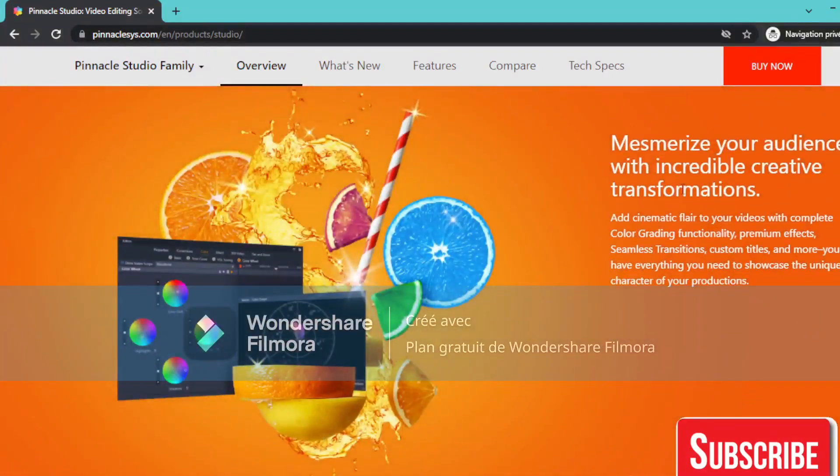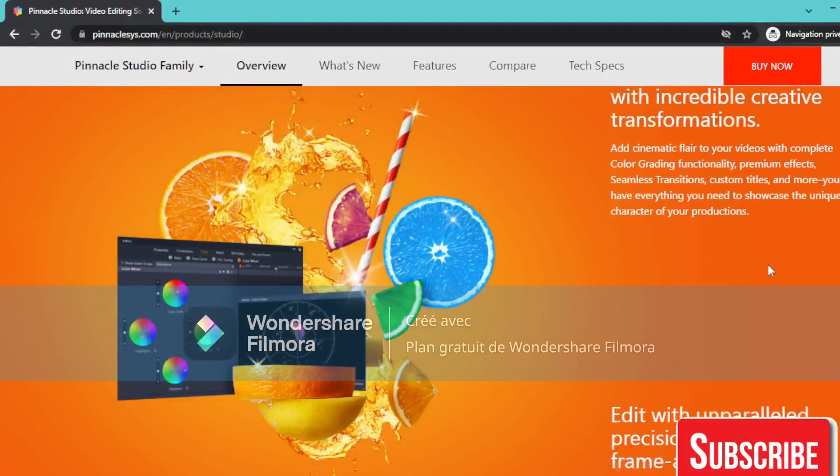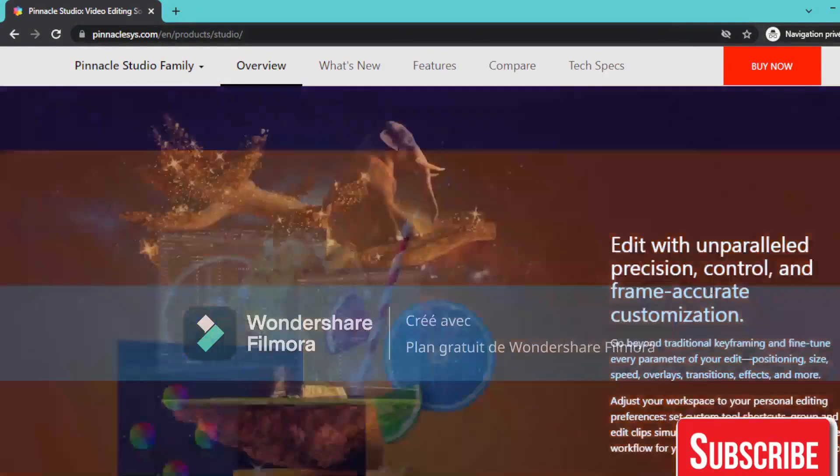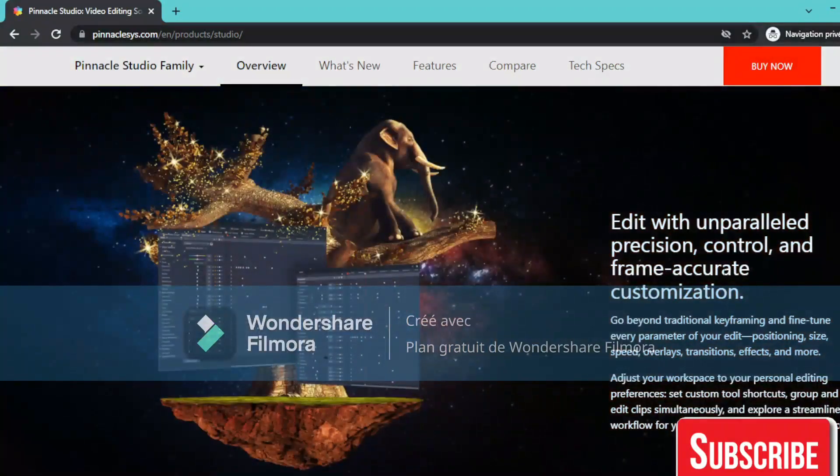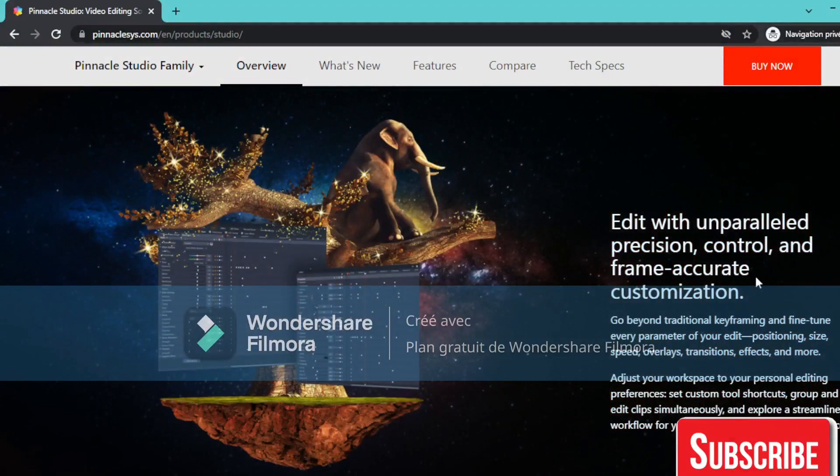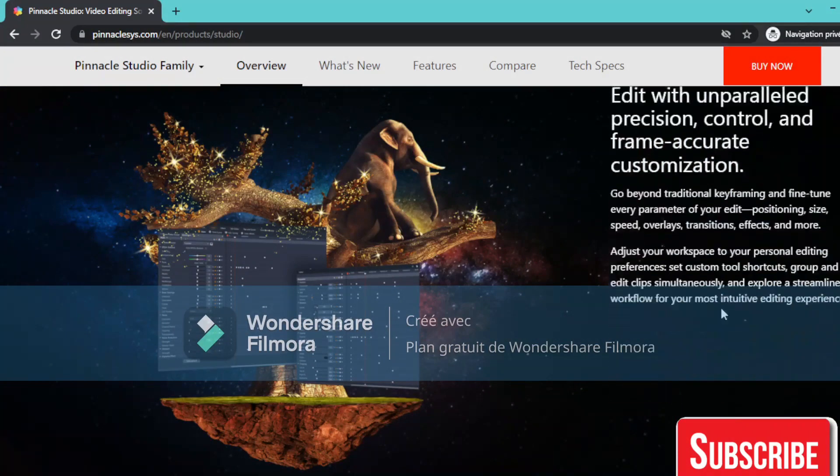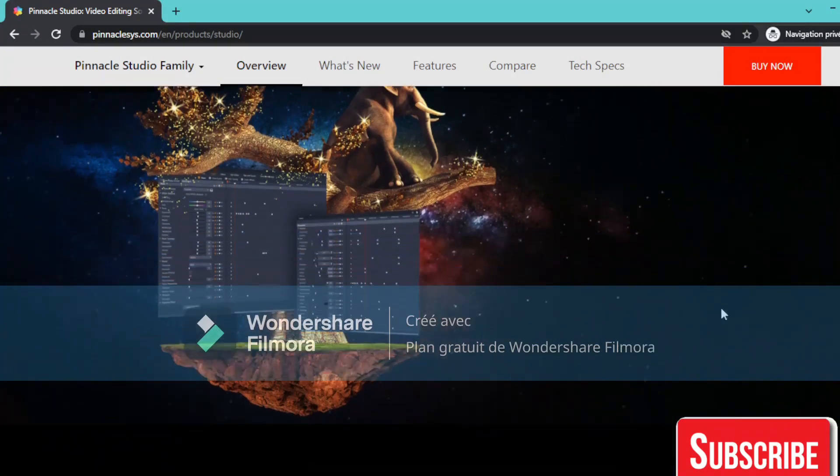Amaze your audience with incredible creative transformations. Edit with empowered precision control and frame accurate customization.